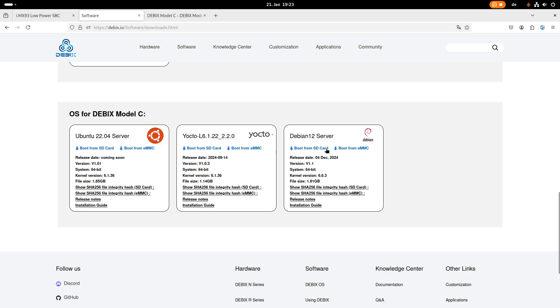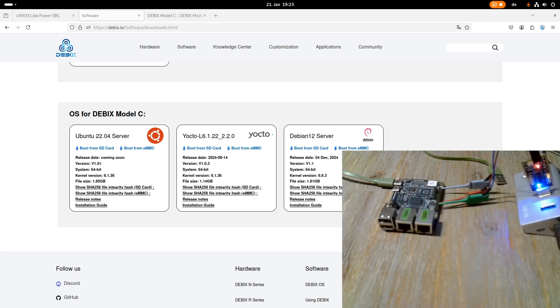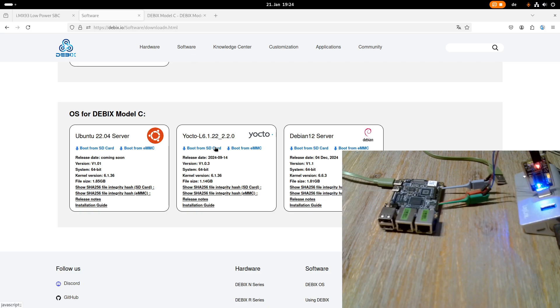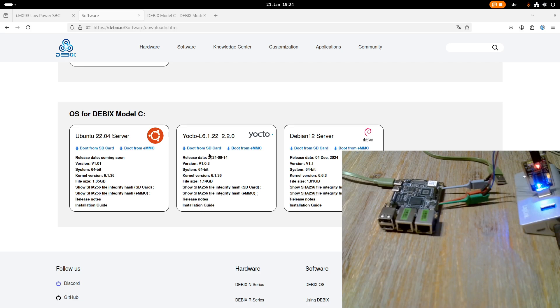And you can also see you can download an image for an SD card or an image which you can flash on the eMMC card. So as my board doesn't have the eMMC available, I downloaded the SD card image. It was delivered as a zip file which I had to extract. Then I could write the image to my SD card and then I could boot from it.